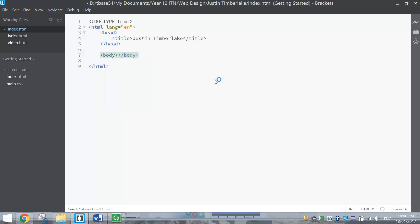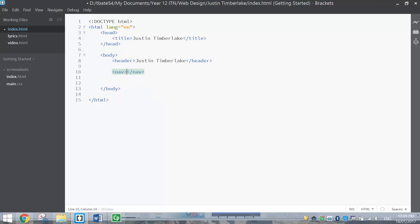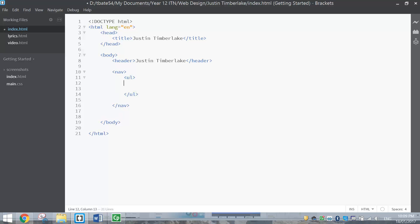Coming in after the head tags, stick in the body tags. There's a fair bit to go inside the body so leave a bit of space. The first thing we want to do inside the body tags is put that nice big header at the top, so put in a header tag and write Justin Timberlake as our header. Coming in beneath the header, pop down a couple of lines and we're going to put in the nav bar or menu bar. Put in the nav tag to show that we are making up a navigation bar. Nav bars are made up using an unordered list or bullet points, so we need to make a UL tag for the unordered list.